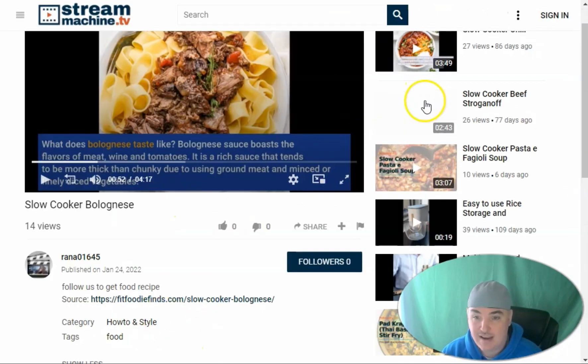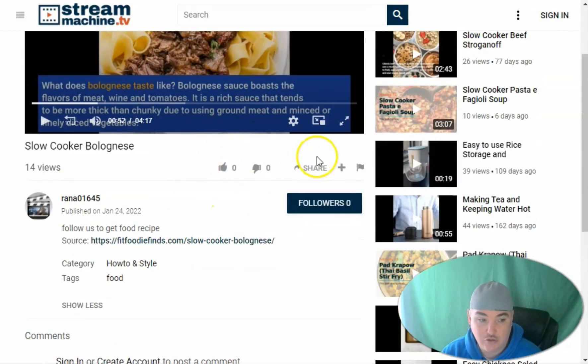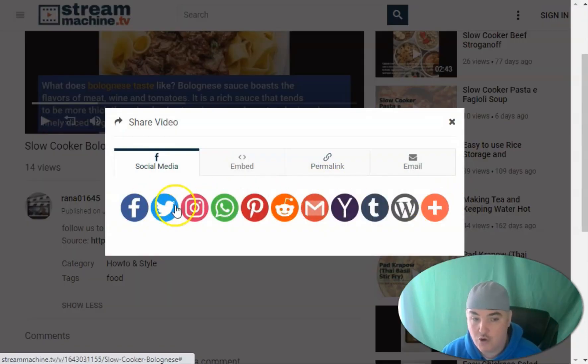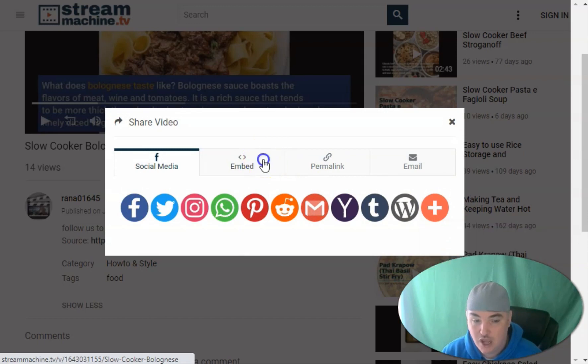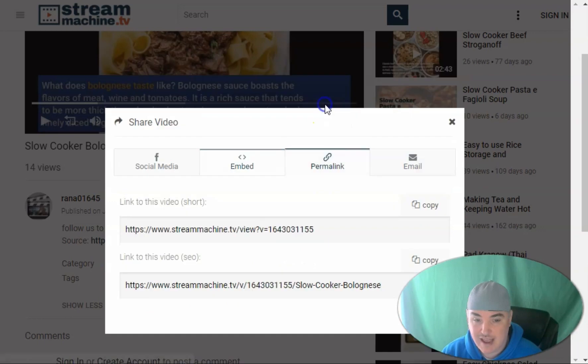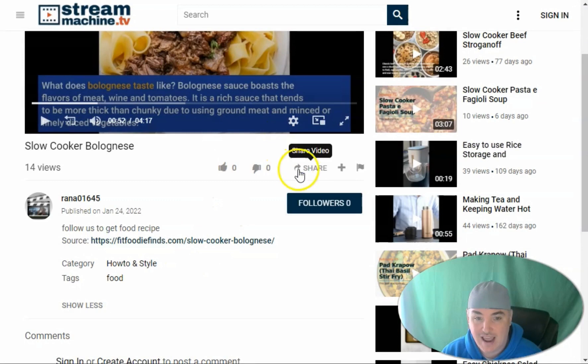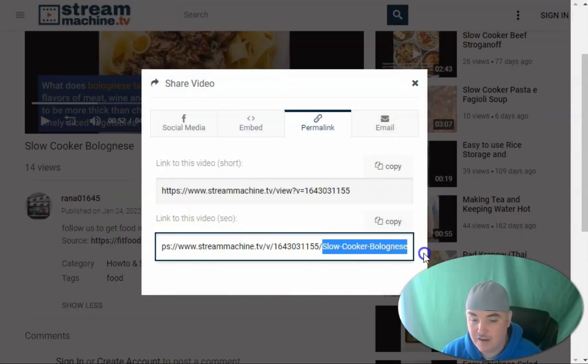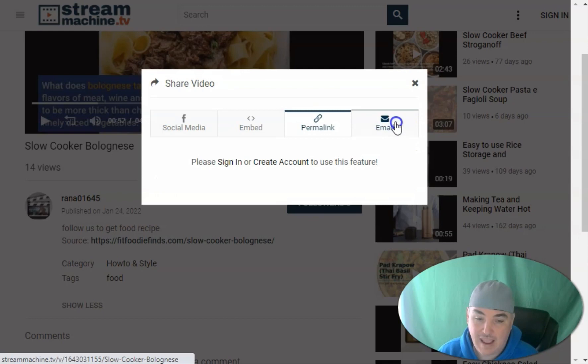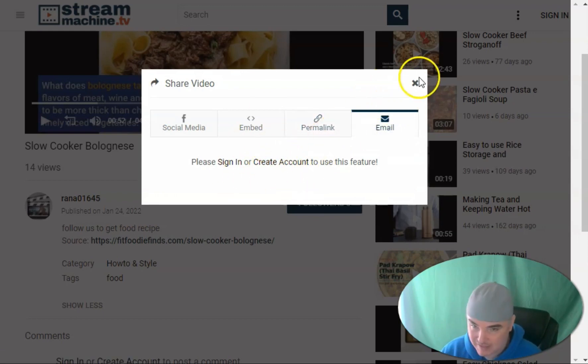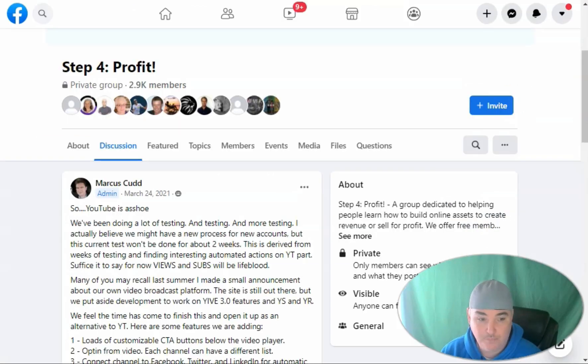It has an integration with Stream Machine. Stream Machine is a hosting service very much like YouTube, but the great thing is when you want to share, you can actually share on 180 different platforms. You can embed it in multiple sizes so that you can put it on blog posts and other things like that. It also has a link shortener for the video and an SEO version that will have the title of the video in there. You'll also be able to sign in and email this out to other people. So it's a whole marketing platform.